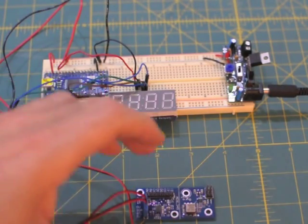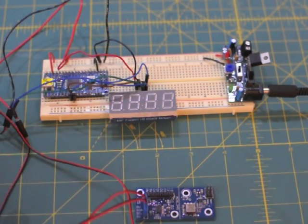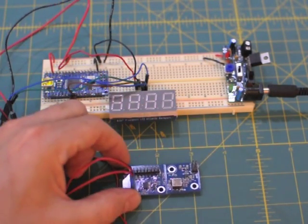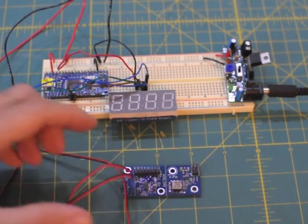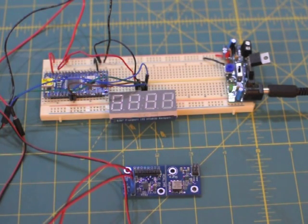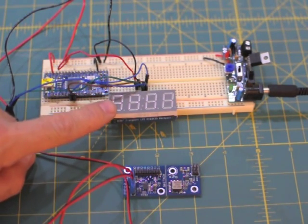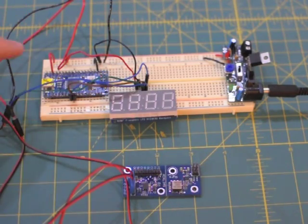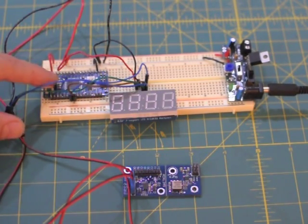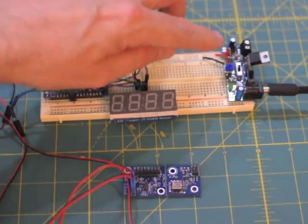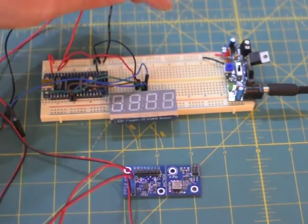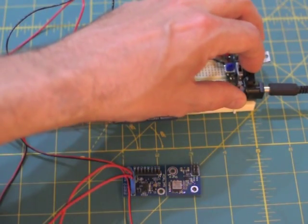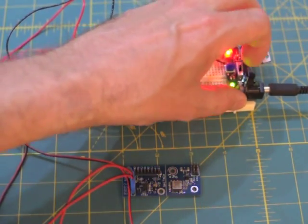So this is a little project board with the accelerometer. Here's the accelerometer from the robot. This is a LED display, this is a microcontroller, and over here is the power supply. Really cheesy power supply but it works okay.